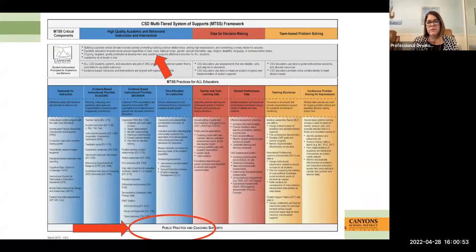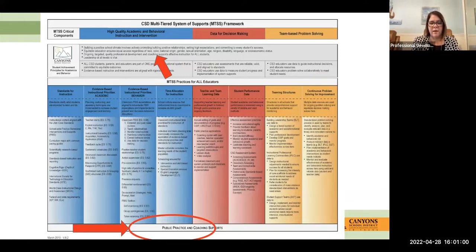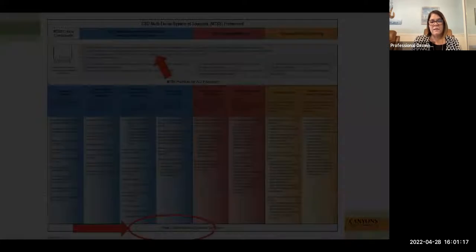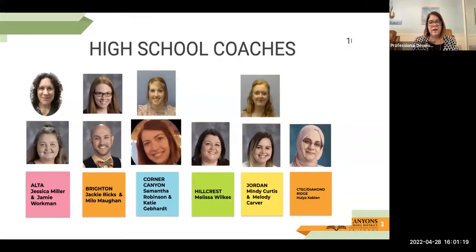I wanted to share to begin with our CSD multi-tiered system of support framework. You'll notice that at the bottom, everything that we do is about public practice and coaching support. So all of these pillars that we have are supported by our coaching role. We're fortunate enough in our district that each of the schools has a coach, at least one coach there.